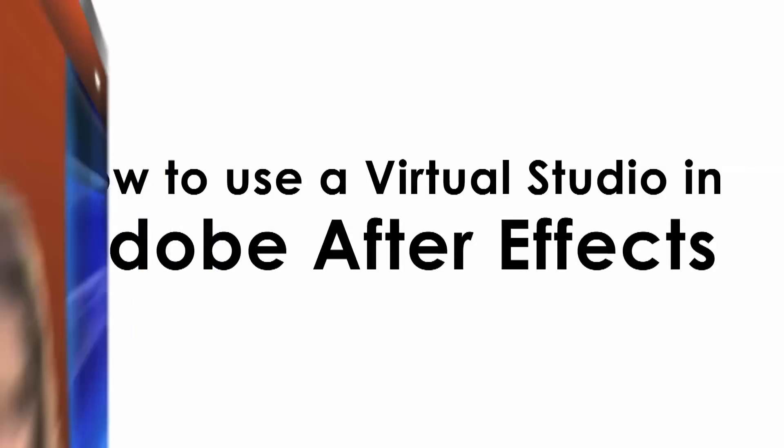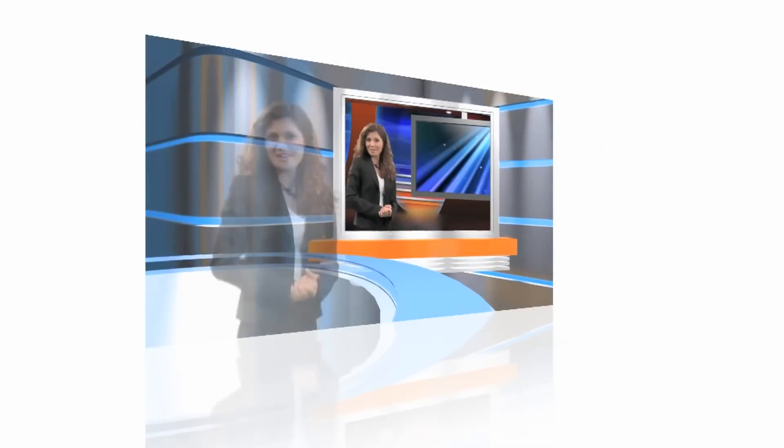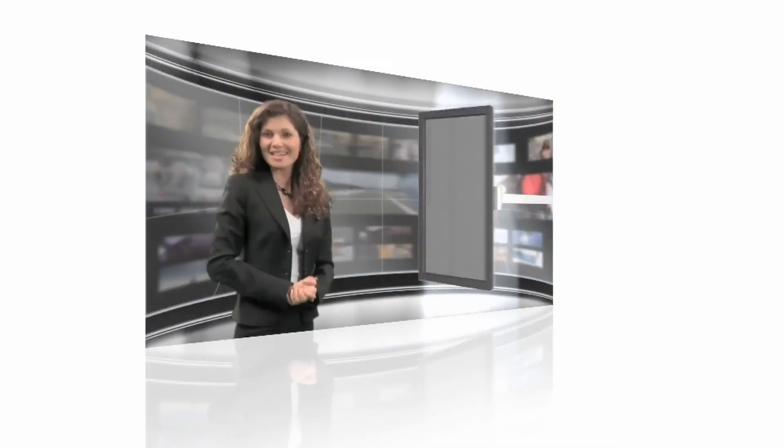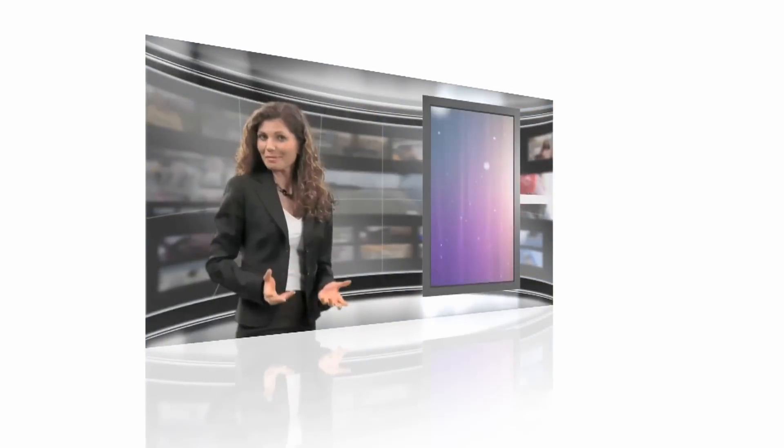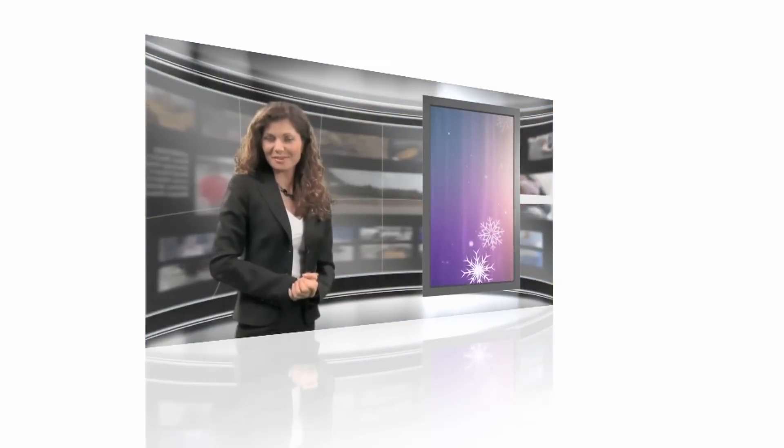Virtual Studios are useful in a variety of situations. By utilizing a virtual studio for your video production, you have the freedom to place your talent in any type of surrounding and to update your background with ease.